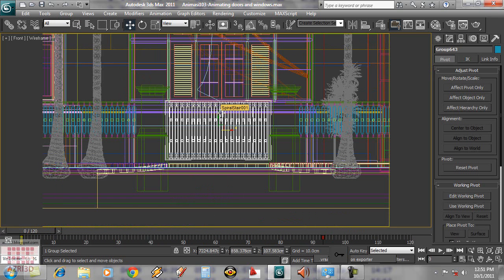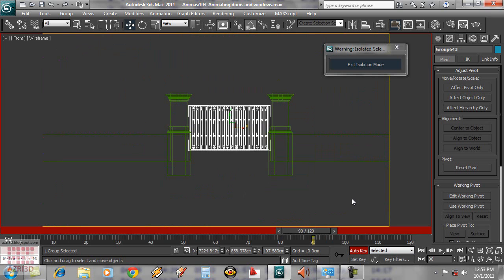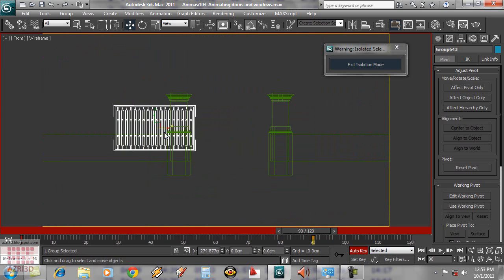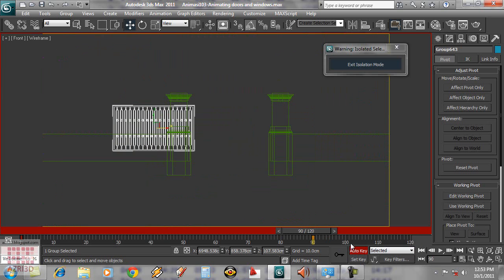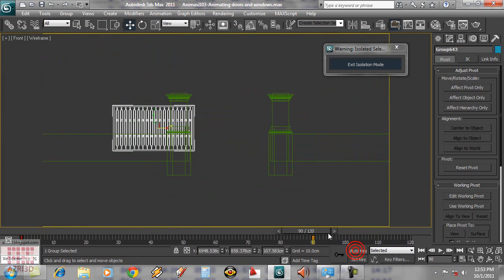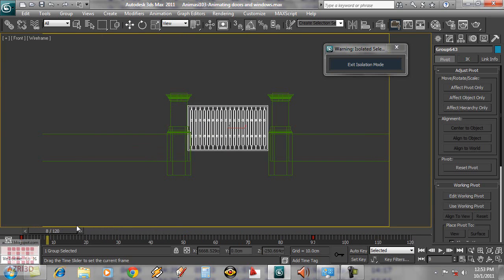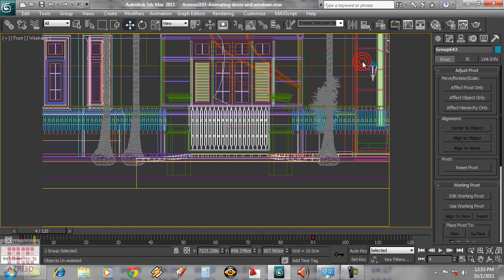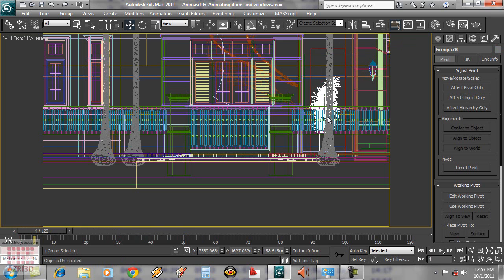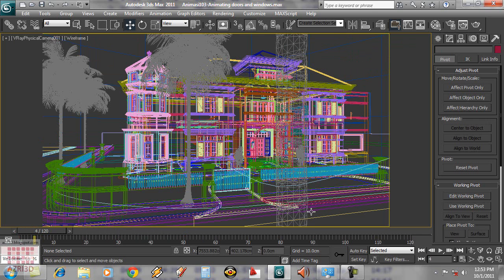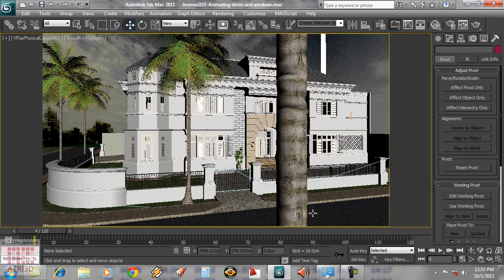If you want to make a sliding door like this gate, you can turn on Auto key, slide the door, then turn off Auto key.